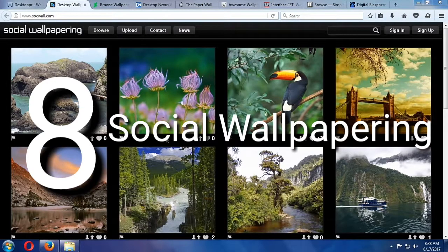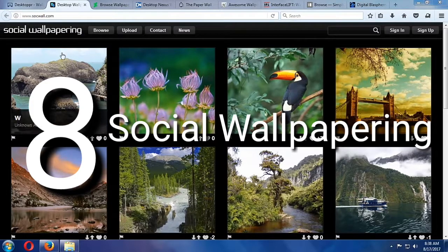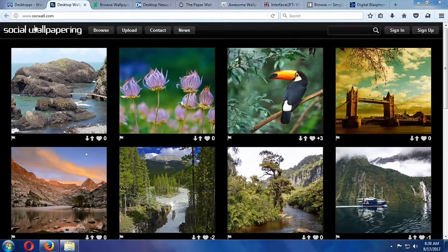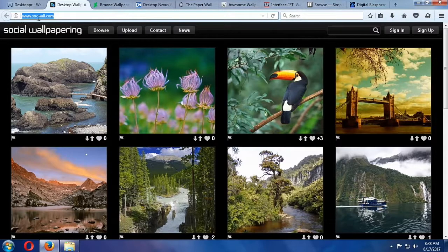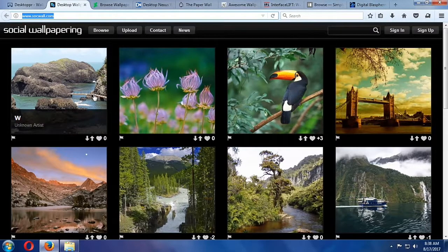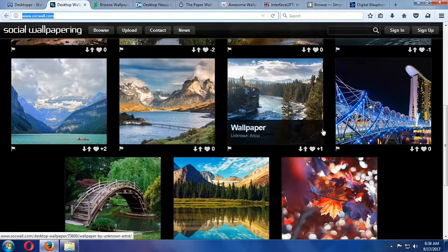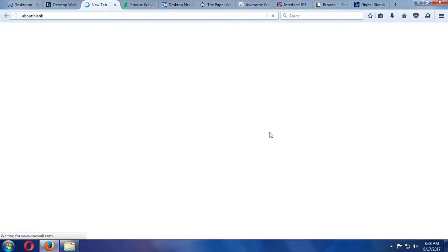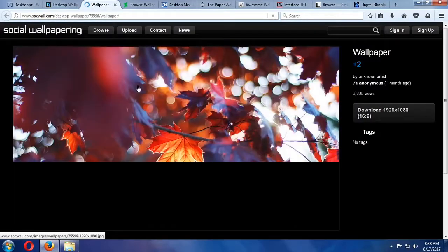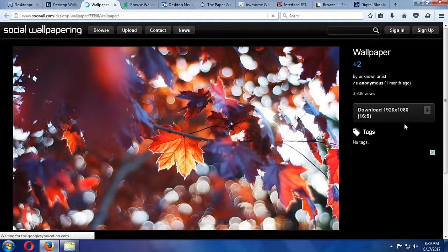Social Wallpapering. The collection of available images at Social Wallpapering is huge and worth checking out, and regularly updated with new submissions. You can browse by category, upload your own, or create an account to save your favorites.